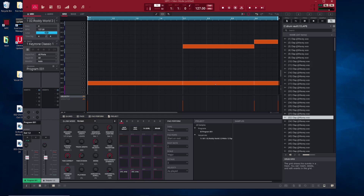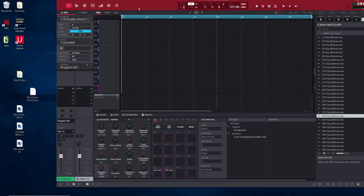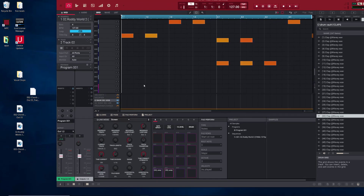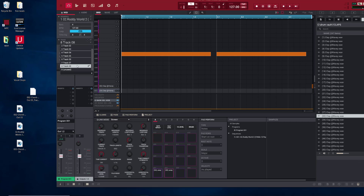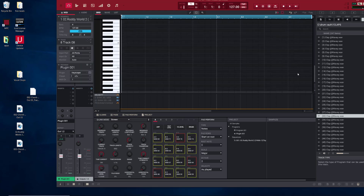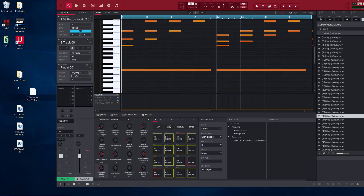We already got this MIDI file right here that we dropped in, so I'm going to go down to track two and drop this file in — boom, easy as that. You can put it in as many times as you want and it's just going to keep going to the next available track.